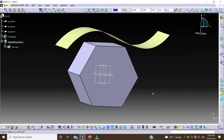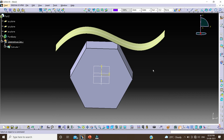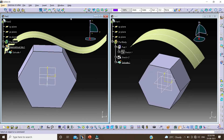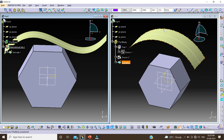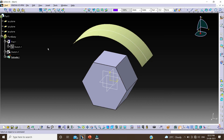Now if you want to change the hybrid design to non-hybrid design, we can also change it. Let's open a hybrid file. Click on Window, then Tile Vertically. This is my hybrid body. We can see the color of this is yellow. So now we will change this hybrid body into a non-hybrid body.